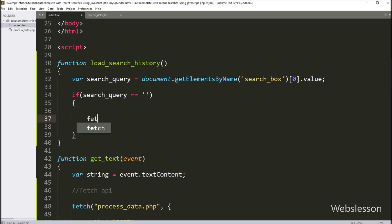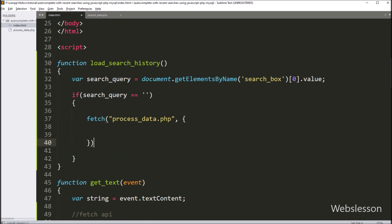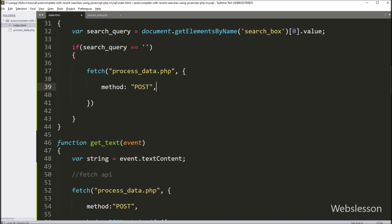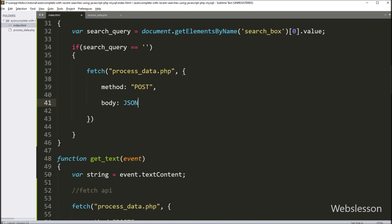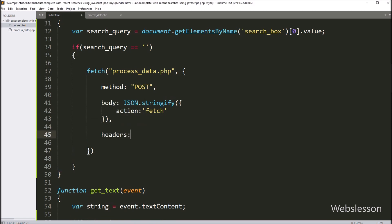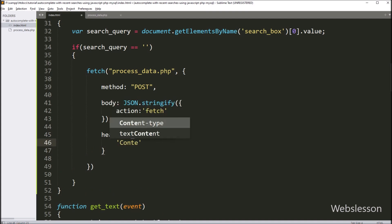Under this block we have written the fetch method with two arguments. In the first argument we have written process_data.php, so it will send AJAX request to this PHP file. In the first option we have written method POST. In the second option we have written body — here we want to define content to send — so here we have written JSON.stringify method, it will convert data into JSON data type. Under this method we have written action as key and fetch as value, so this data will be sent with AJAX request. Next we want to add headers to the request, so here we have written the headers option with content-type application/json.